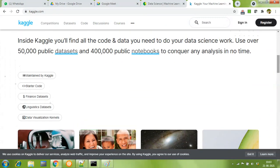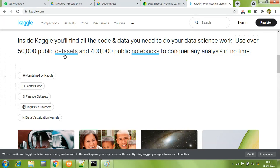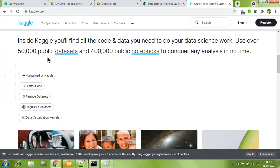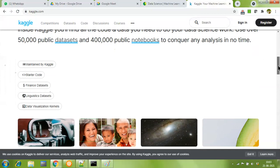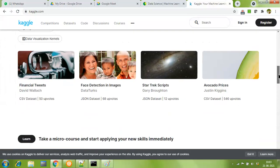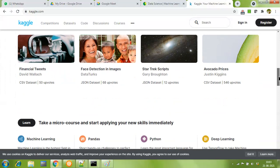Kaggle says inside you will find code and data you need for data science work. Use over 50,000 public data sets, most uploaded by reputable US companies. You can work on this data for your self-analysis or research work, and about 400,000 public notebooks to conquer any data science or analysis work.